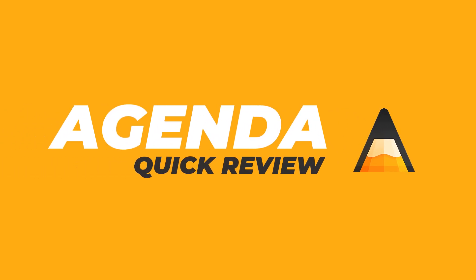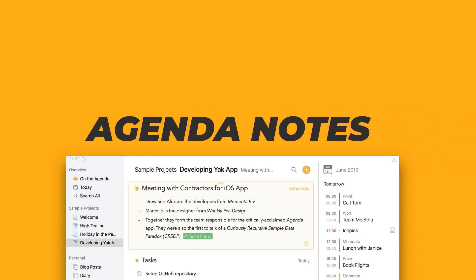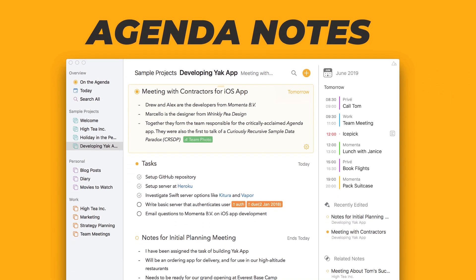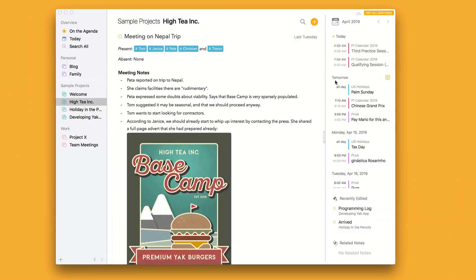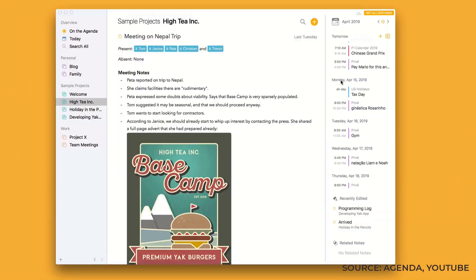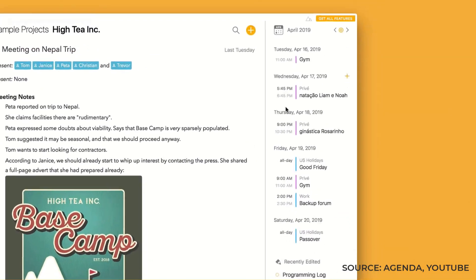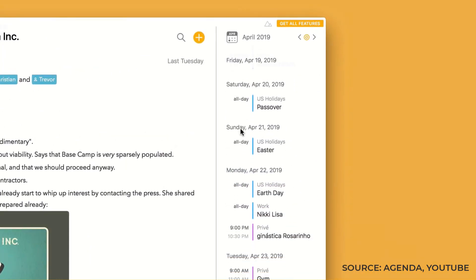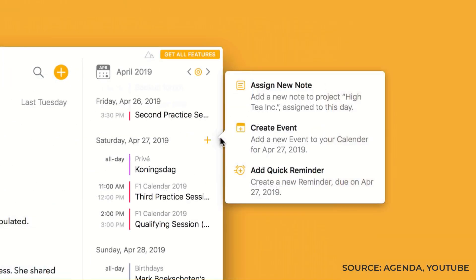Welcome to Keep Productive Quick Reviews. This is a quick review on Agenda Notes, which is an iOS and Mac application. It's very much Apple-centric, allowing you to take notes very simply on your Mac or iOS versions of Agenda.